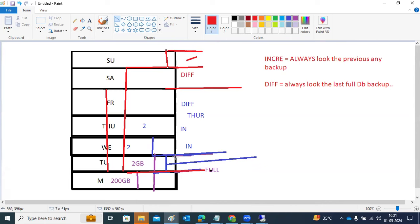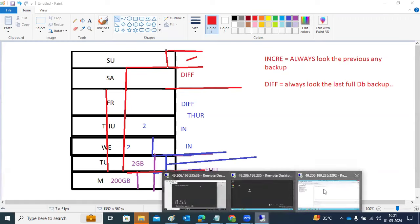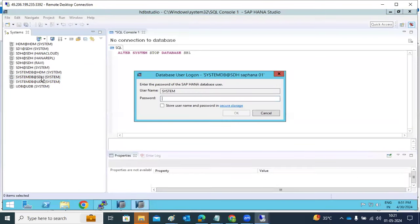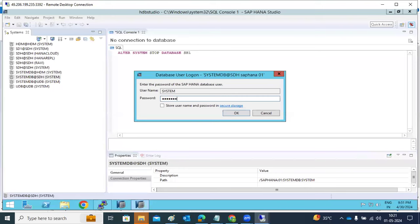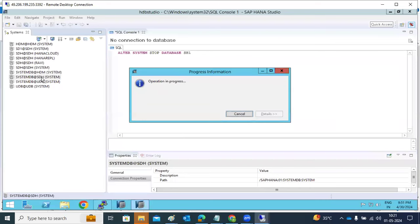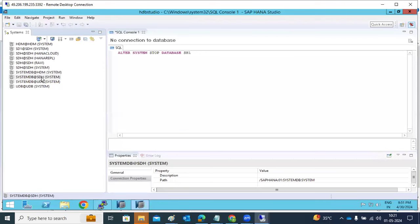One important question: is it possible to take an offline backup like Oracle? No, there are no offline backups in HANA. Only online backups are supported — the system must be online to initiate any backup.